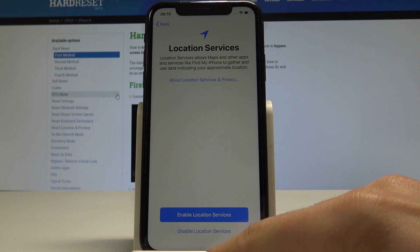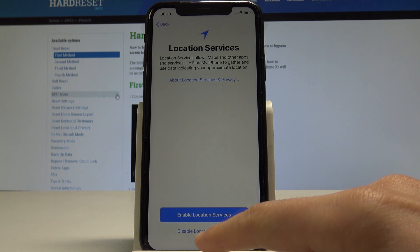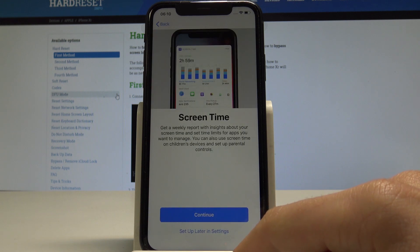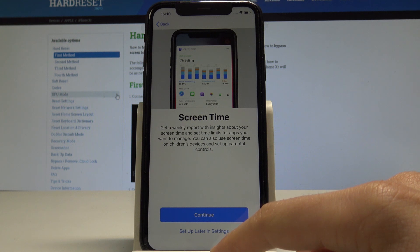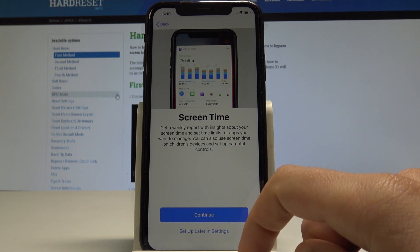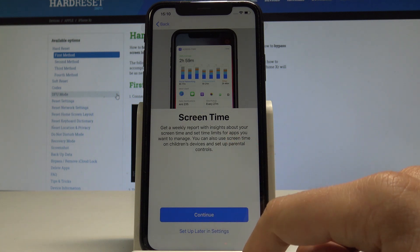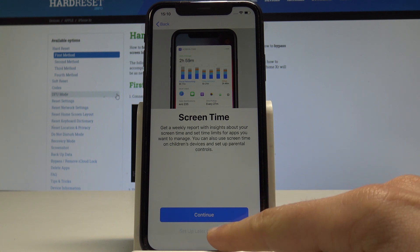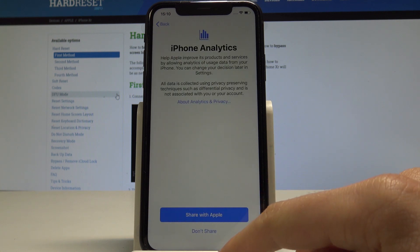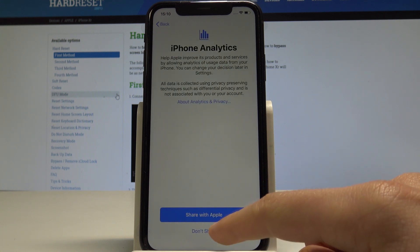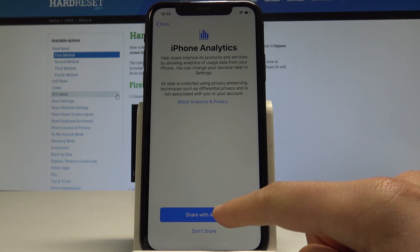Let me enable Location Services here. Now you can decide whether you'd like to set up Screen Time — in my case, let me set that up later in Settings.